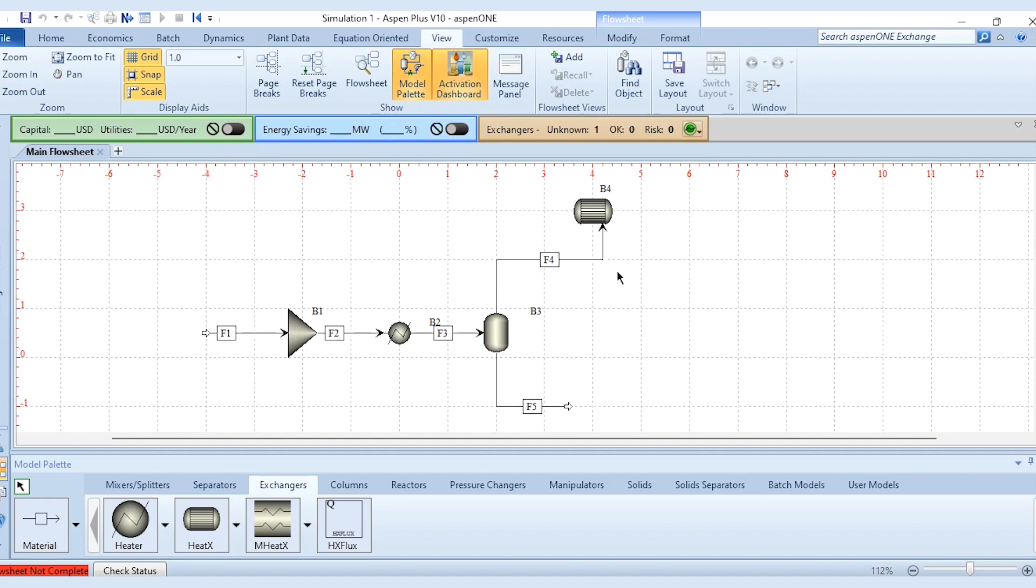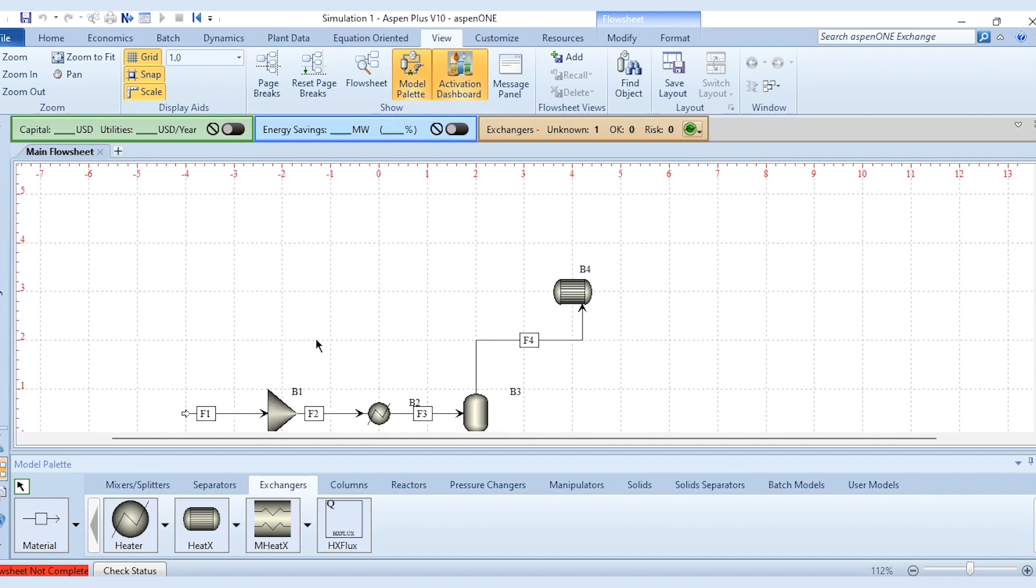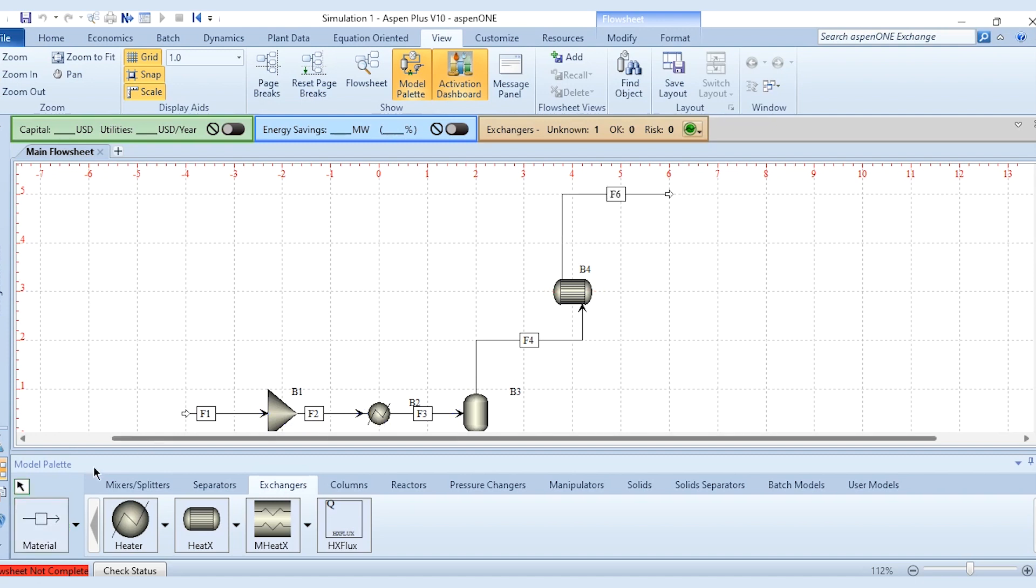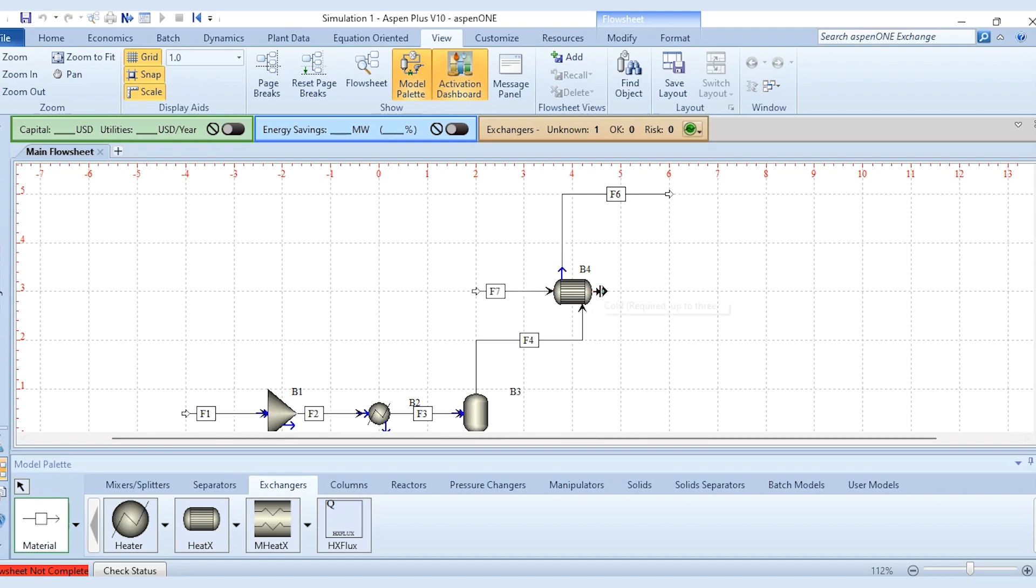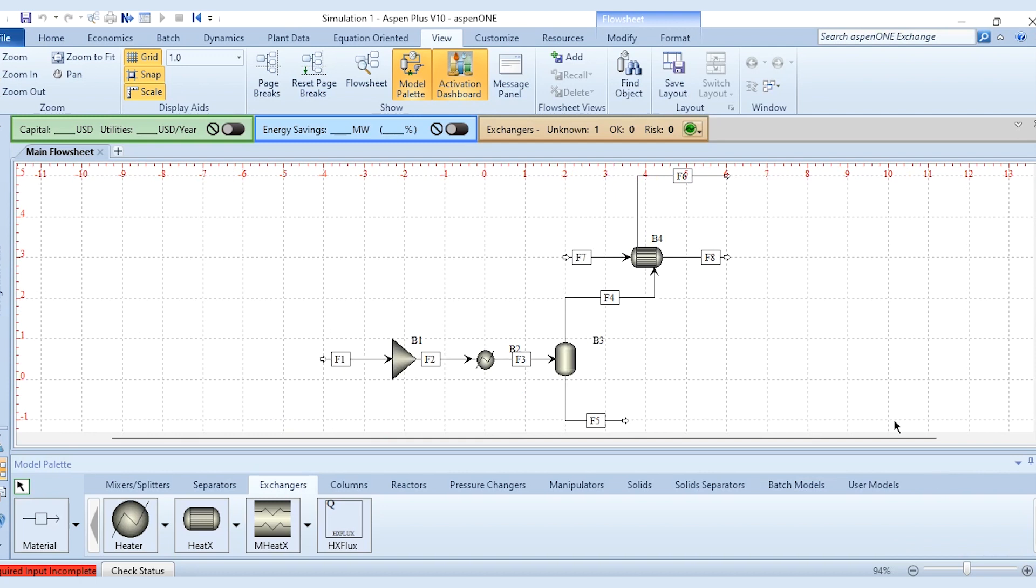You can see if we take it out then it will move like this. And if a cold stream is entering over here then you can see the same inlet points and the same outlet. So this can be arranged in a much better way if you use the grid snap scale options.